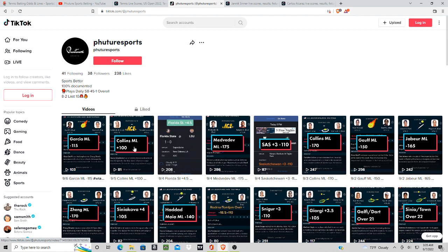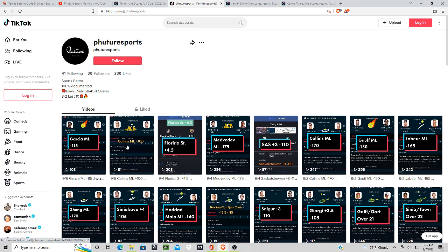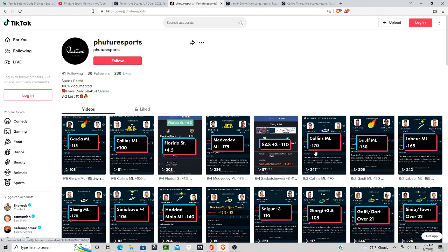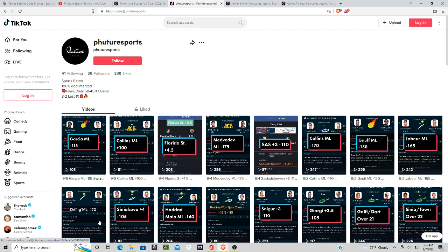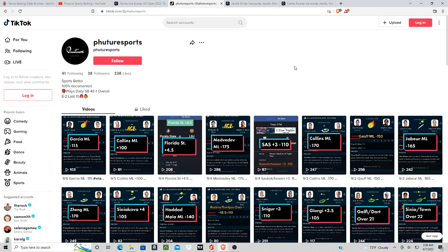We had Collins yesterday, or we had Garcia yesterday, Collins the day before, and then we had Saskatchewan. All these were winners: Collins, Golfe, Javor, Jang, Sinyakova. We had gone five straight winners here.